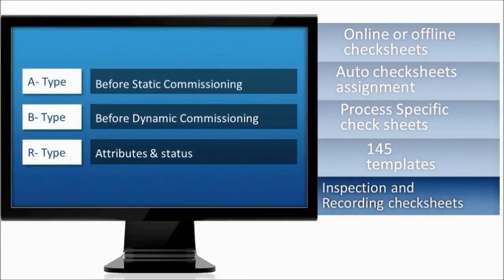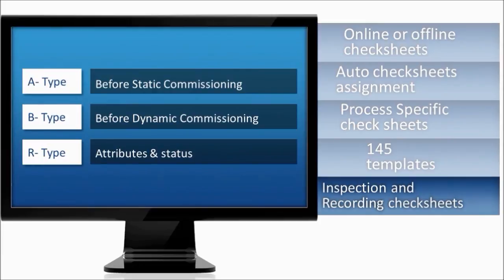SPE Systems completion offers industry standard A-type and B-type check sheets, as well as R-type check sheets to record information from commissioning.